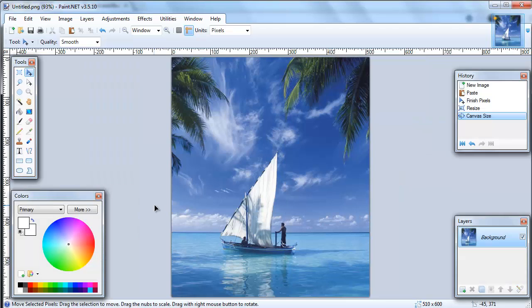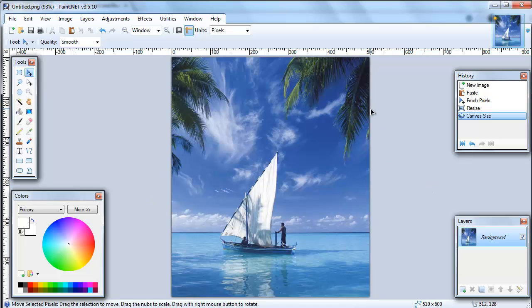So basically now what we have is we've gone from having a wider image, much wider than taller, to the exact size image that we've been recommended to use.